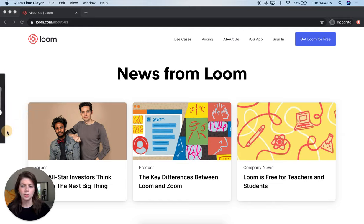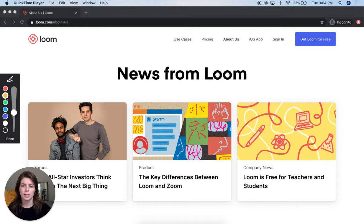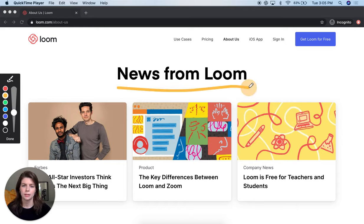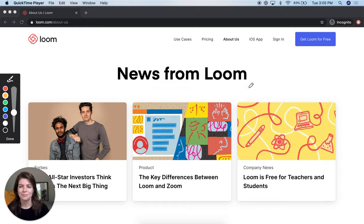Loom Pro users also have this handy drawing tool if there are specific things on the page that they want to highlight. Thanks for watching. Hope you have a great day. Bye.